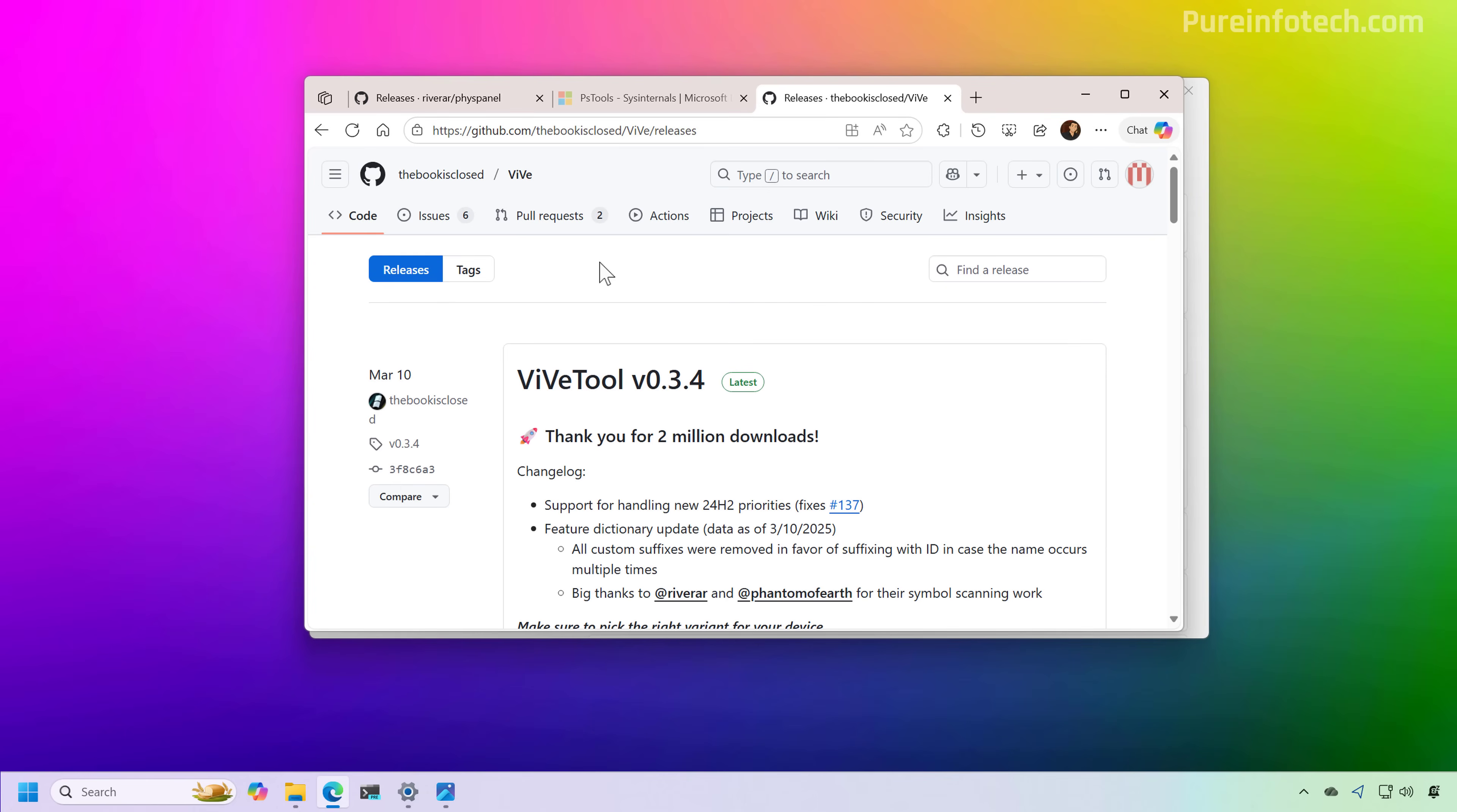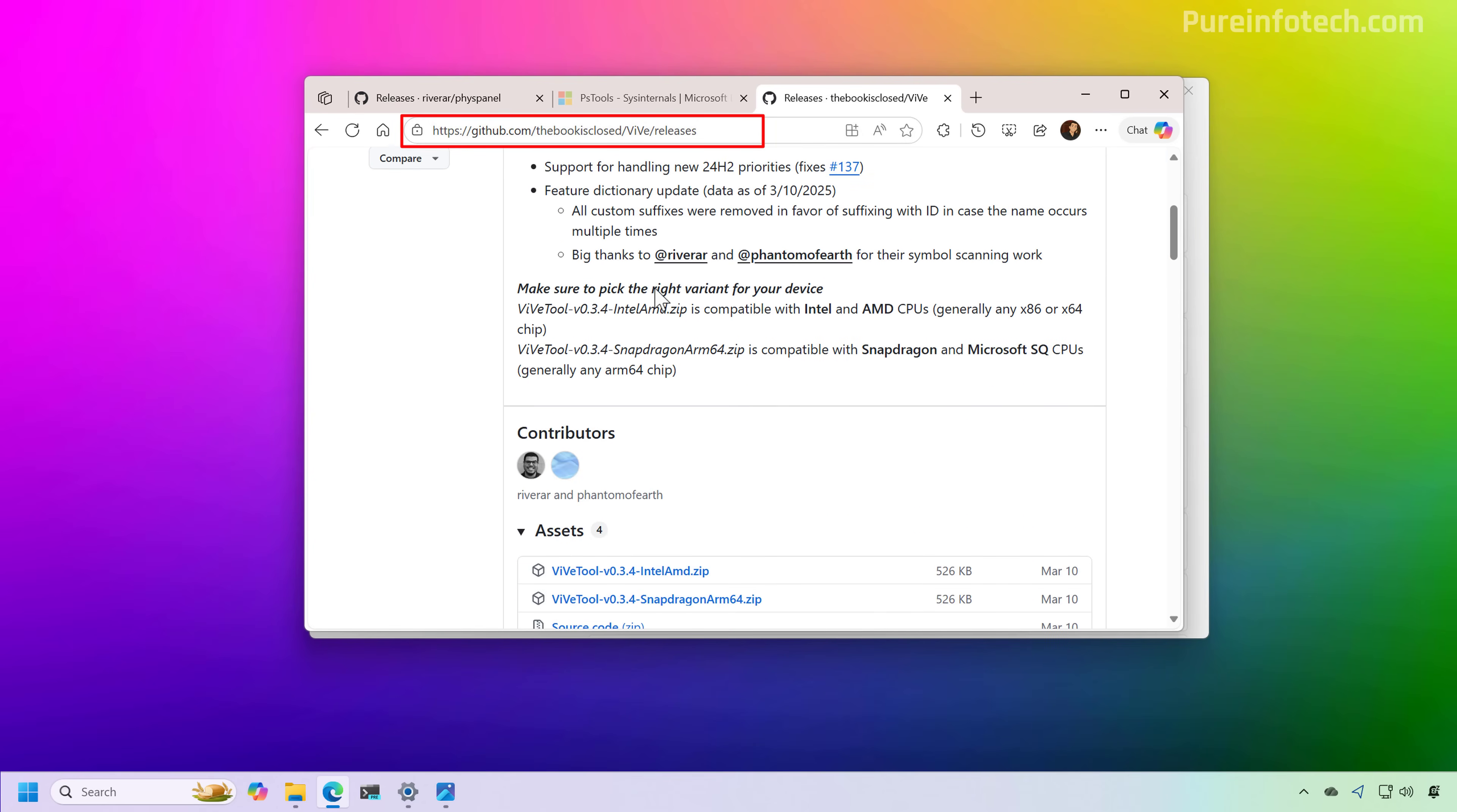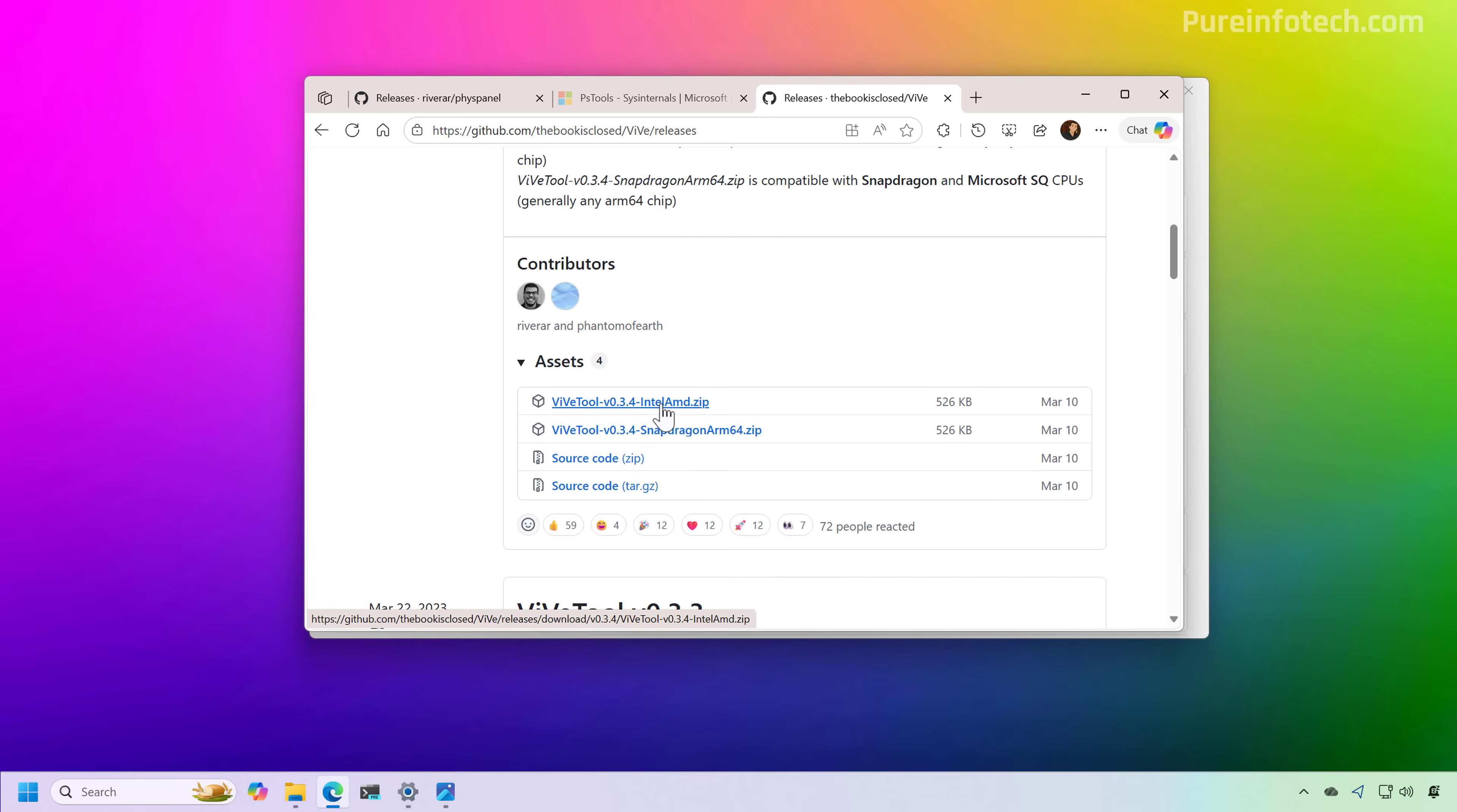Now, to complete this process, we are also going to need three different tools. And the first one is going to be ViVeTool. So just go to this page and then download the latest version that corresponds to your platform. In this case, I'm going to download the one for Intel and AMD. Now it's important to know that I only tested this on an AMD device, so this should also work on Intel, but I haven't tested on ARM based devices.